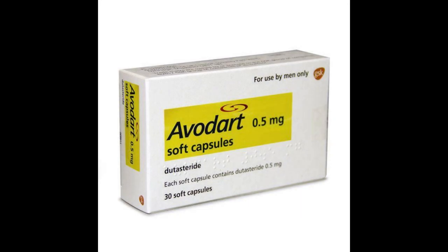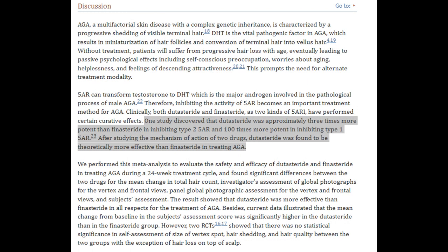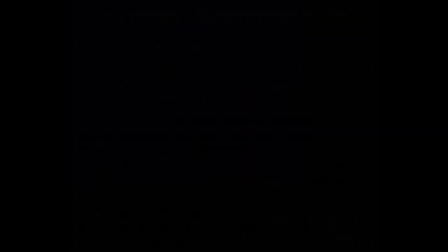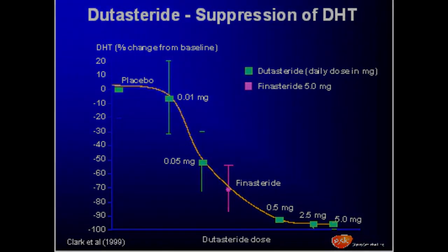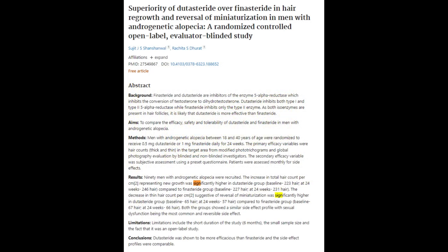Next, a bit of a stronger DHT blocker — the 5-alpha reductase inhibitor dutasteride. 0.5mg to 2mg of dutasteride blocks all three types of 5-alpha reductase enzymes and also more of the type 2 enzyme than finasteride. At 0.5mg of dutasteride, scalp DHT is lowered by 50%. However, the more you take — up to 2.3mg — will bring down scalp DHT by 80 to 90%. It's been found that dutasteride helps grow hair faster than finasteride.